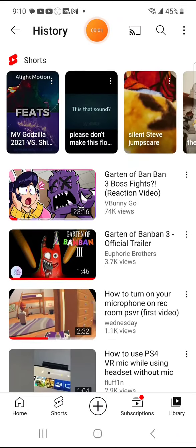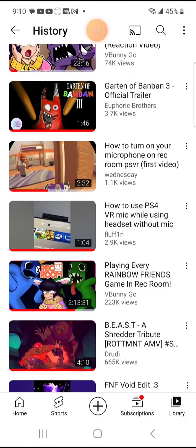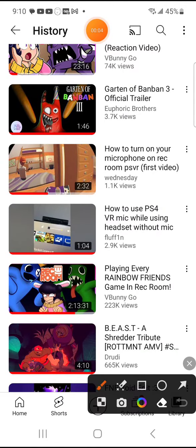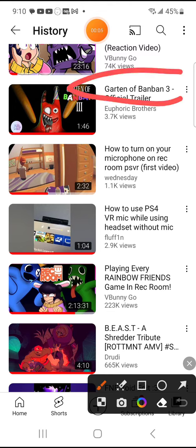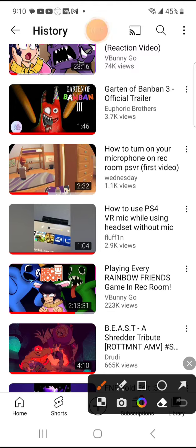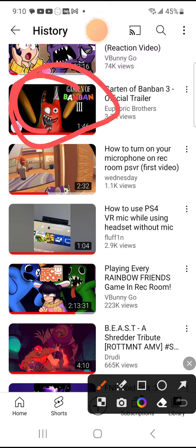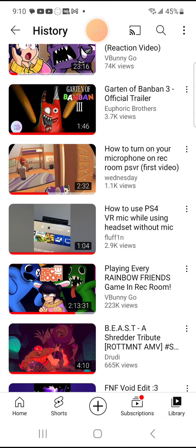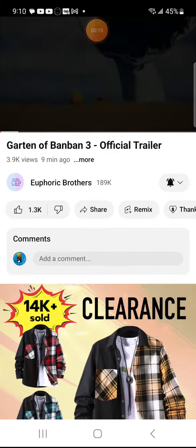Yo what's up guys and today I'm going to be reacting to the new Garden of Banban 3 official trailer. This is the picture, we got an evil Banban and that's him. Okay let's watch it.